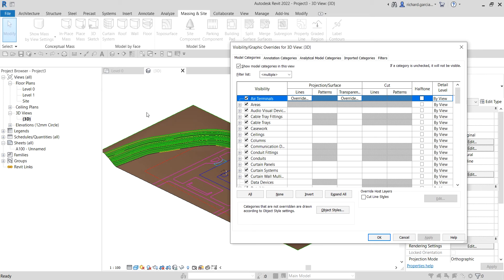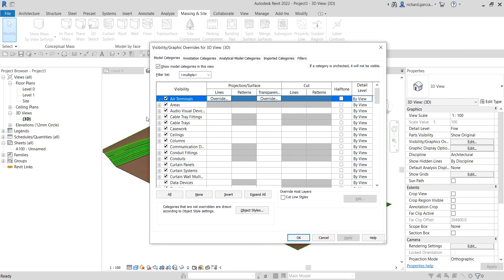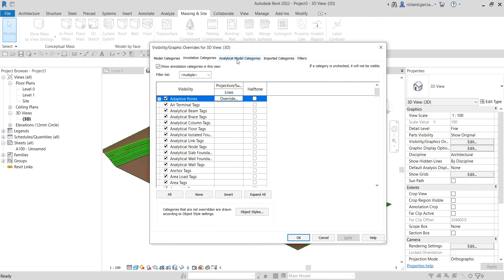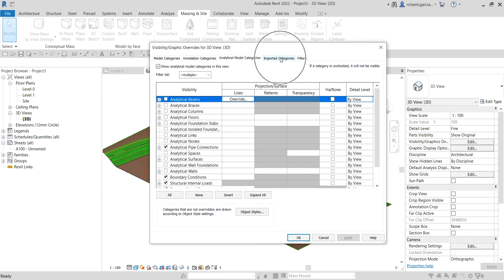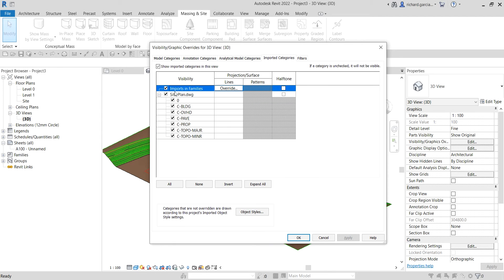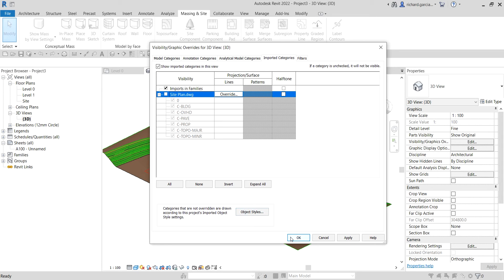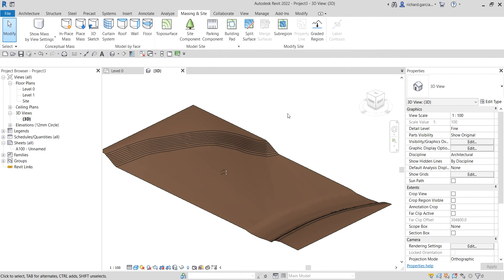For example, turning off topography here only turns it off in the 3D view, not in Level One, Level Zero, or any other view. The imported CAD file is not under Model Categories or Annotation Categories — it's under Imported Categories. Uncheck the site plan drawing and click OK.